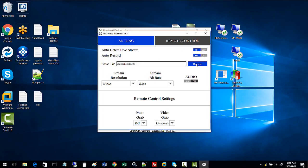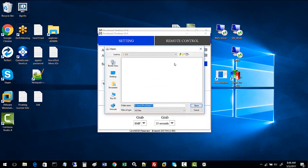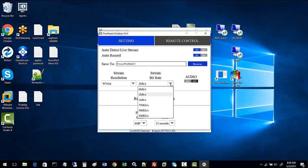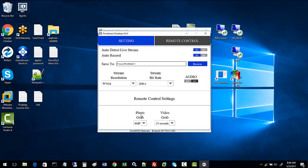For stream resolution and bitrate, use WVGA and two megabytes per second. That's a good compromise between file size and video resolution. You can go as high as six megabytes per second, but we'll leave it at two. Don't worry about photo grab and video grab—leave those as default.